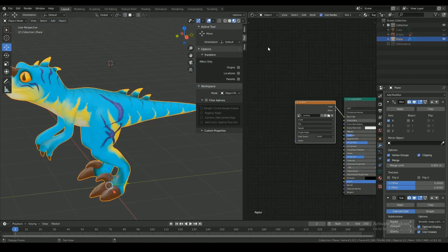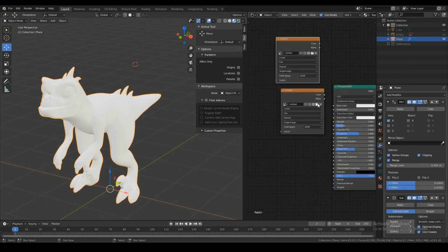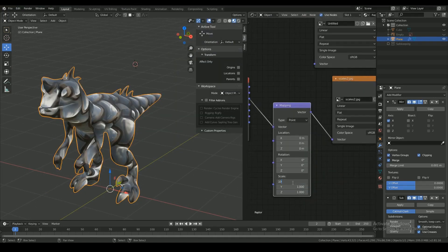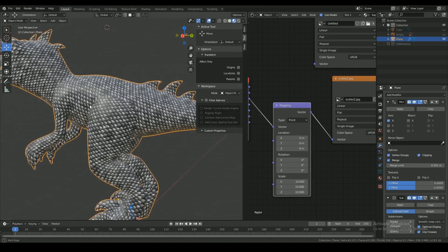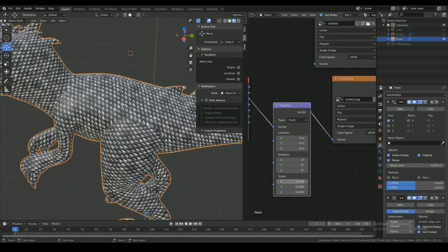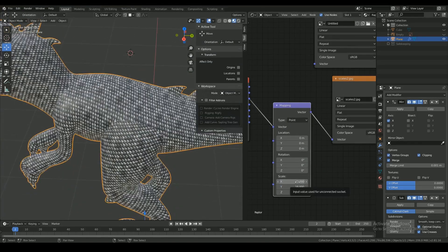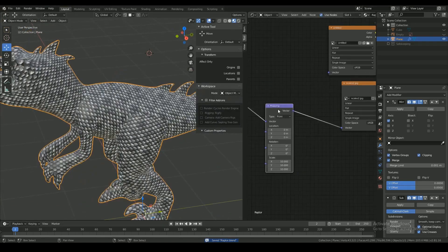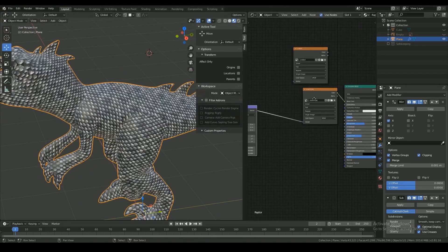So after painting the texture on I decided to add scales on the mesh, so I used a tileable scale image and I mapped it all over the mesh.